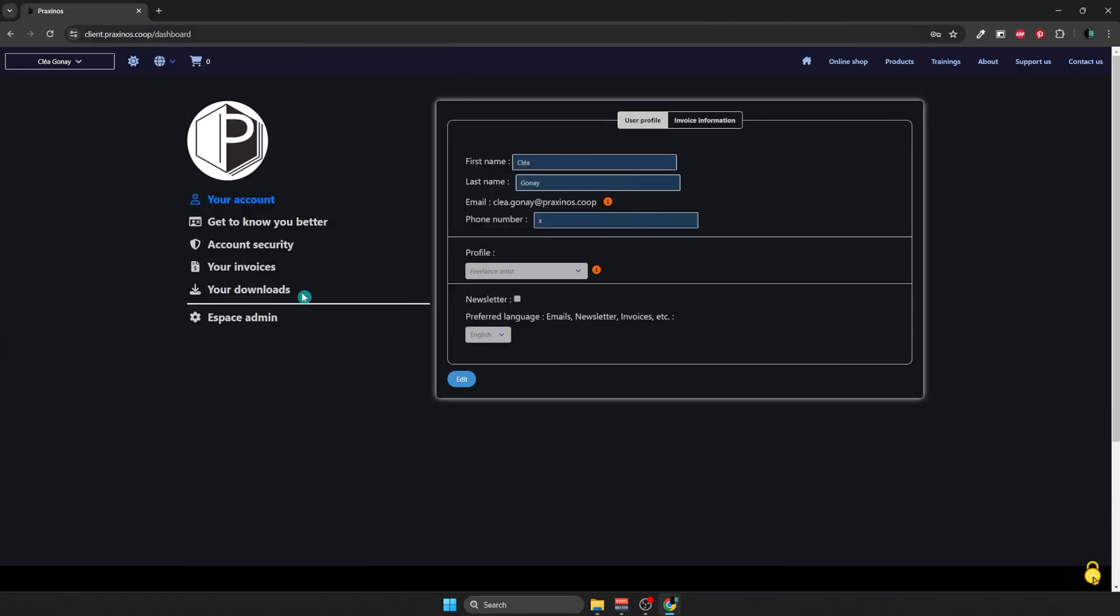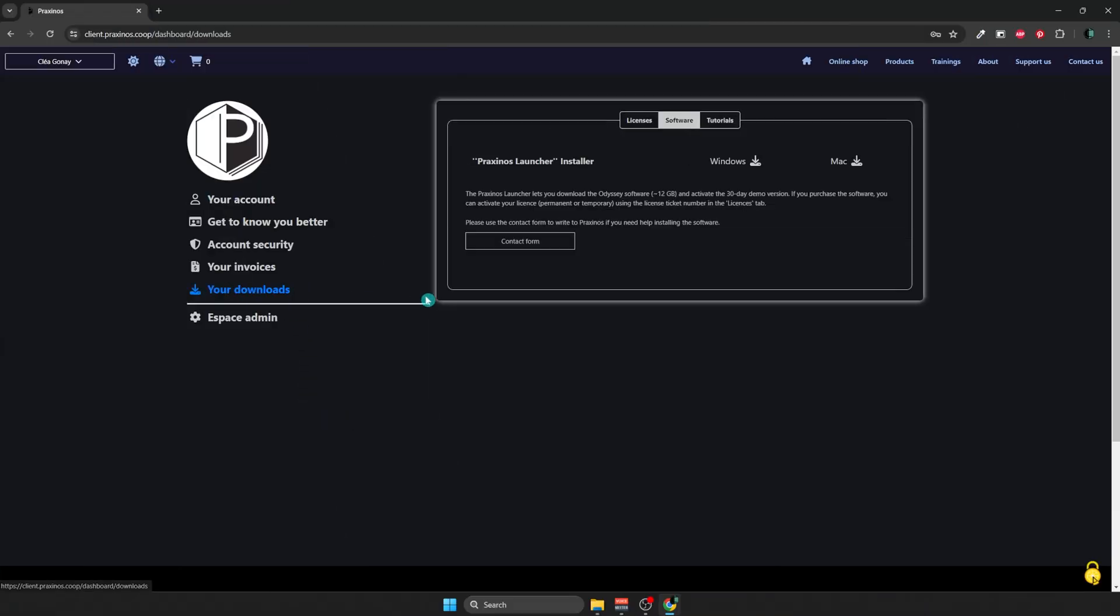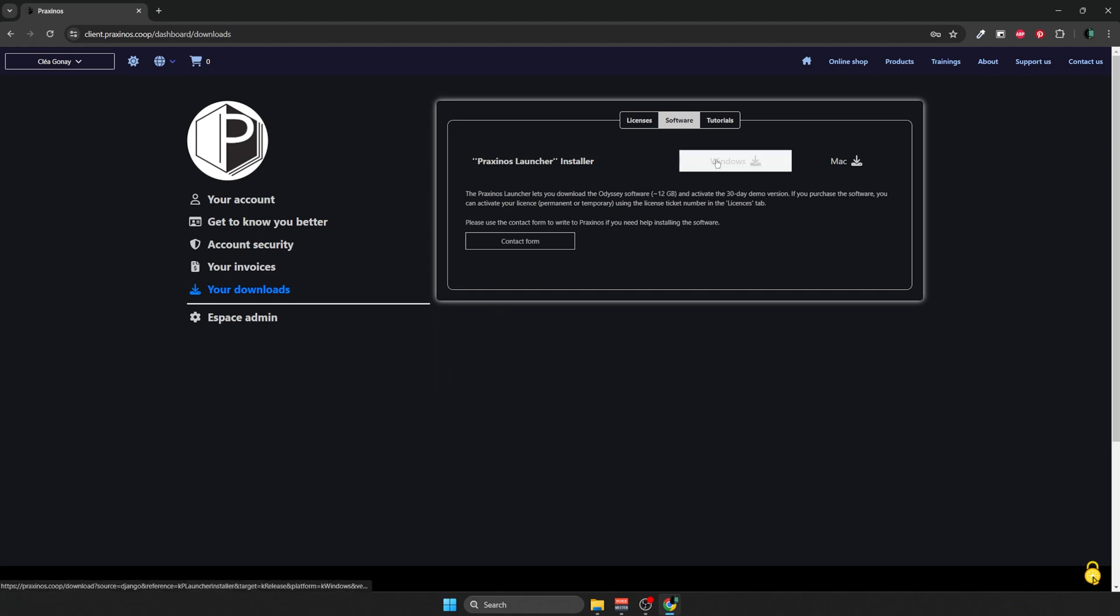I'm going to go into your downloads over there. As you can see, we've moved straight into the software category. You will need the Praxinos launcher. It is the installer for Odyssey and any updates of the software, so we are going to download it. I'm going to choose the one for my OS, which is Windows.